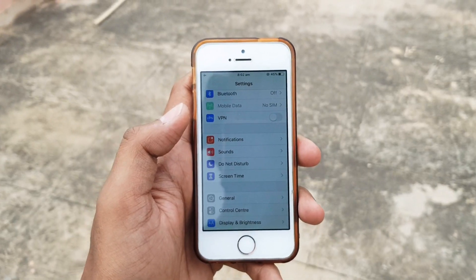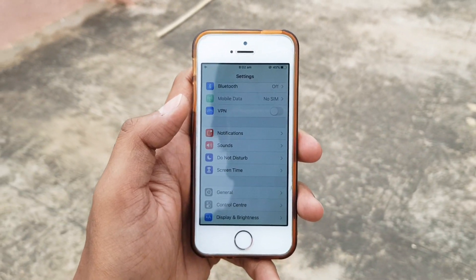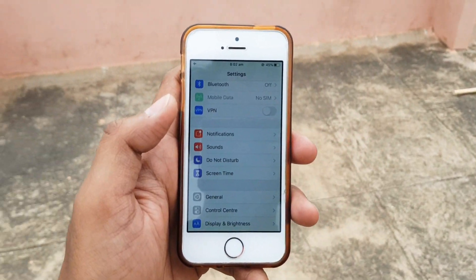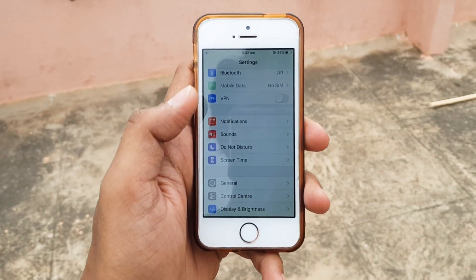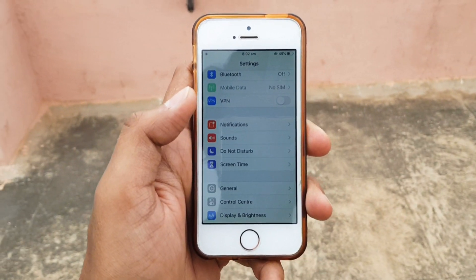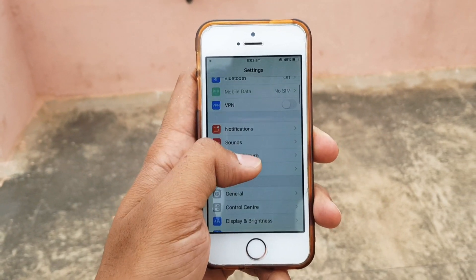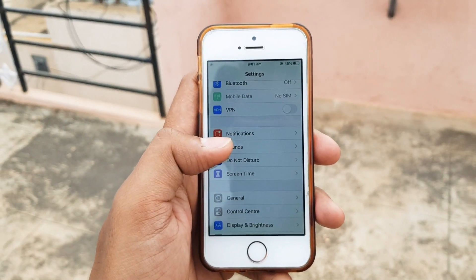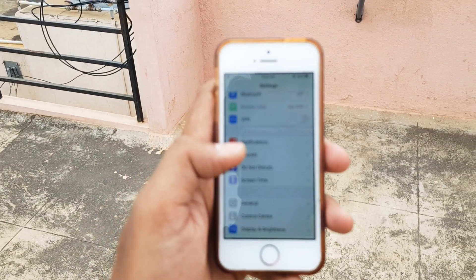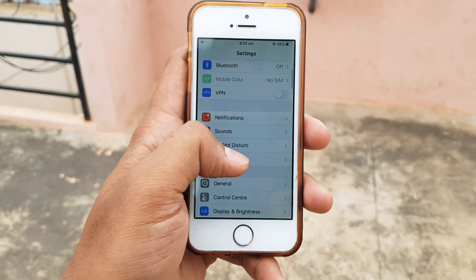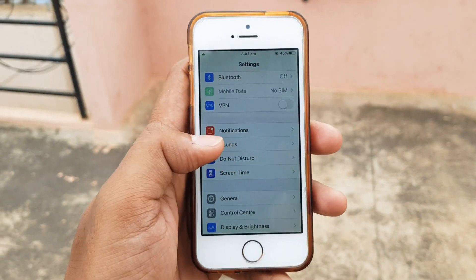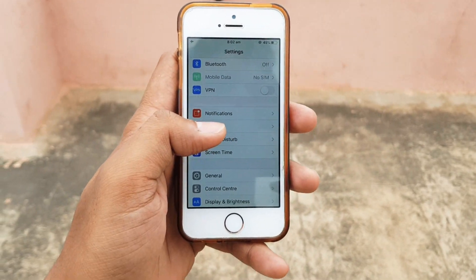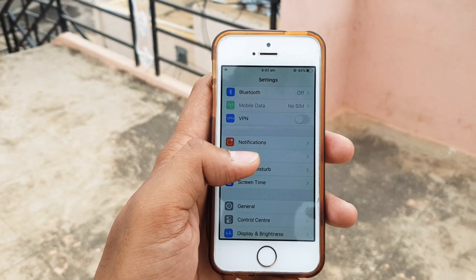Hey guys, welcome to another video. Today I will show you how you can download a larger MB application from your App Store to your iPhone with mobile data. Previously this was a limitation in iOS — we were not able to download a larger file to your iPhone through mobile data; for that we had to connect to Wi-Fi. Now with the latest update, iOS 13, Apple has fixed that and they are now allowing us to download larger applications with mobile data.